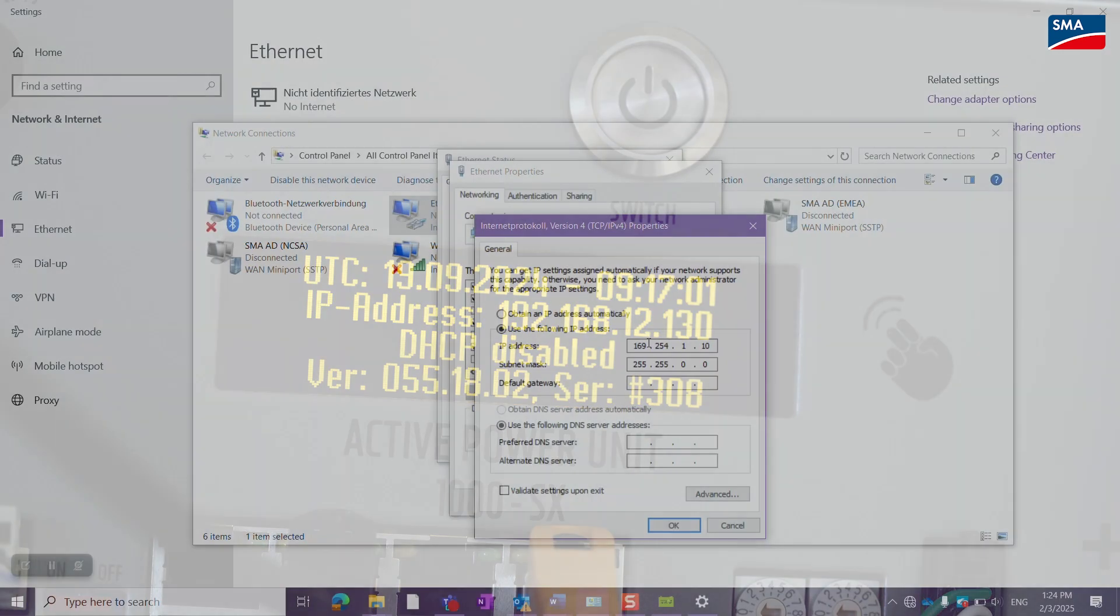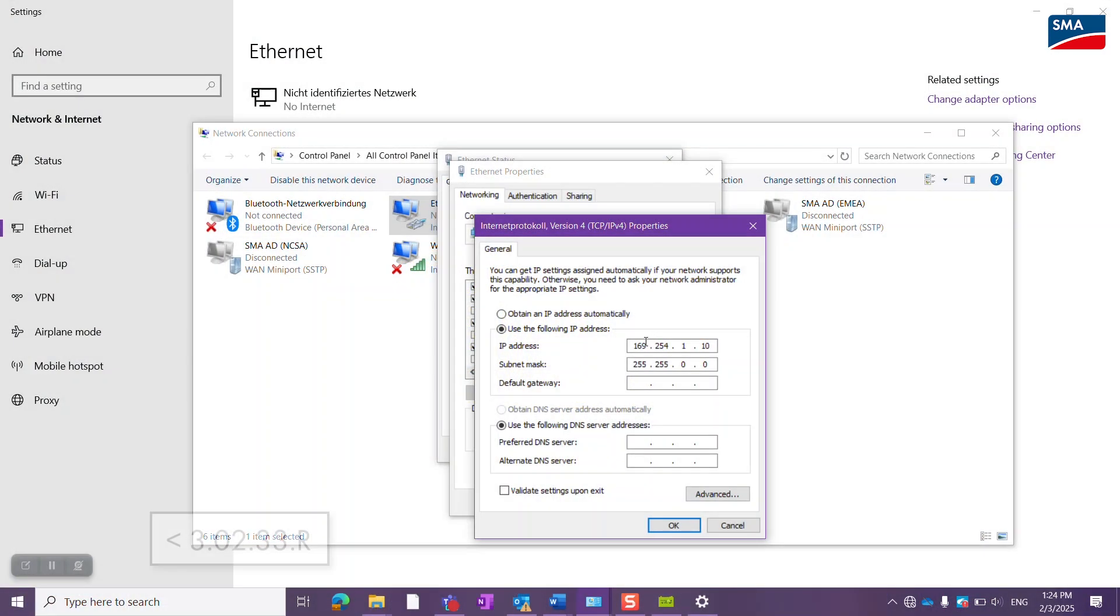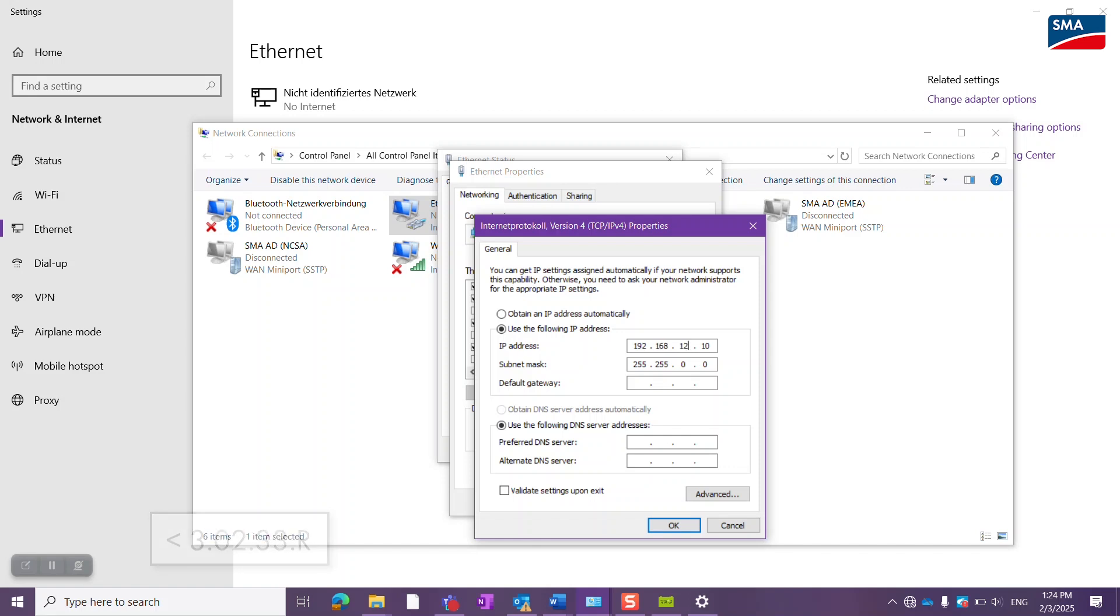If the firmware version of your inverter is 3.02.33.R or higher, the IP address of the battery management system is allocated automatically and you don't have to change the network settings.